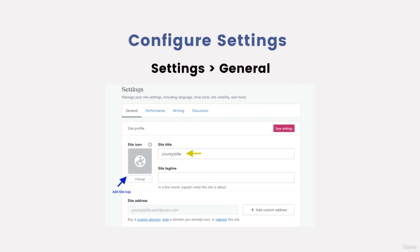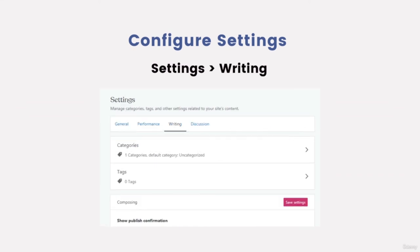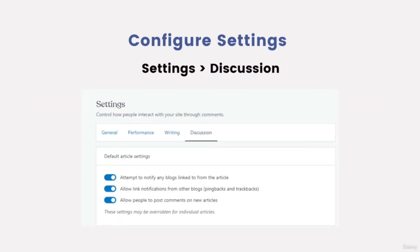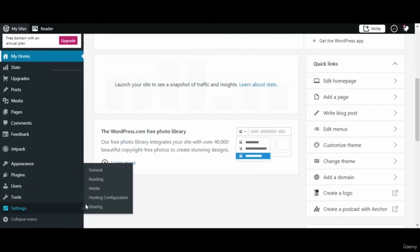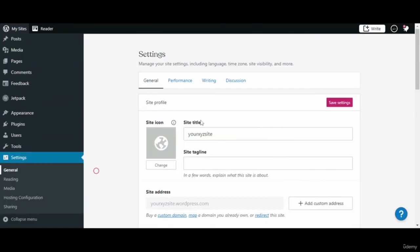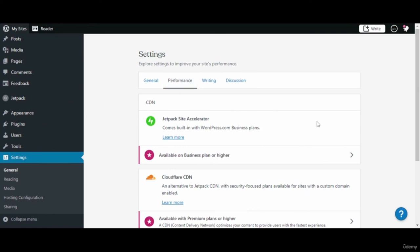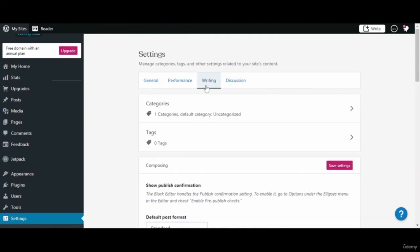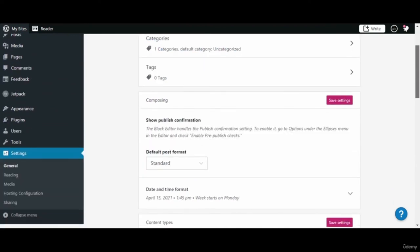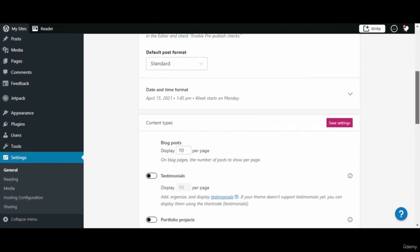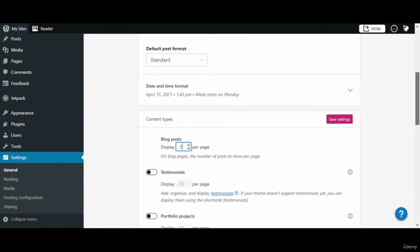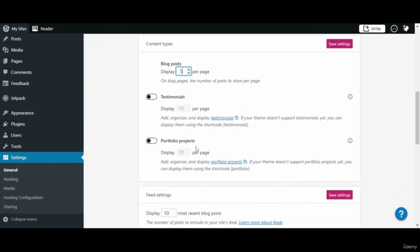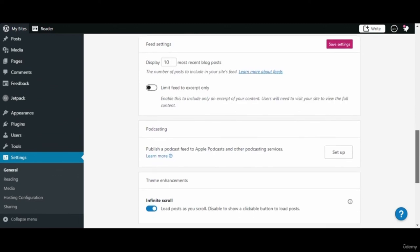Here in the general tab you can give your site title, that means your website name, and tagline if needed. Next on the writing tab you can see categories and tags. When you scroll down you will come to see the default post format. You can change it if you want. And when you go on to the content types, you can adjust the blog post per page display. Save the changes after you make it.